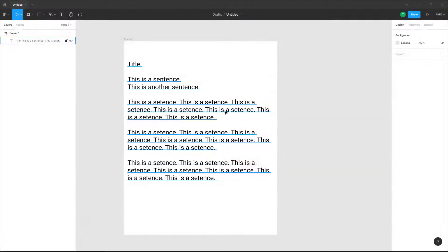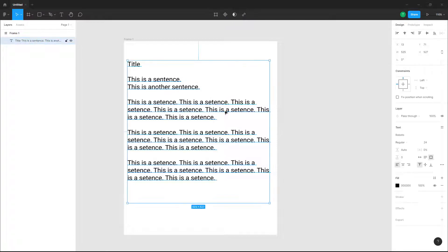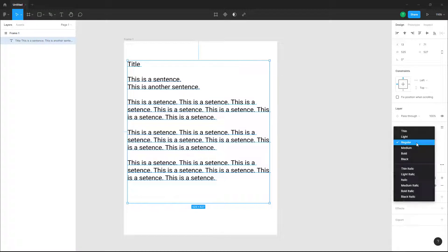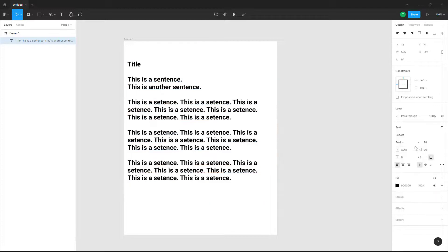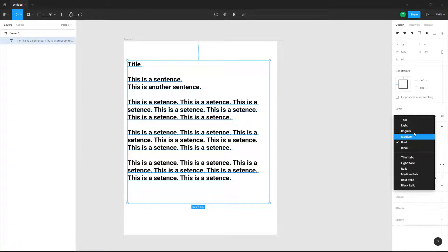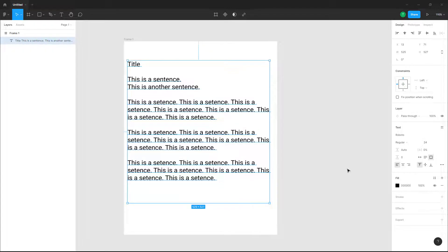Here you can see a text box with some text in it. If you want to do formatting to the text, you can go over here — you can change this into medium, change it into bold, and so forth, and do some basic formatting for the text.